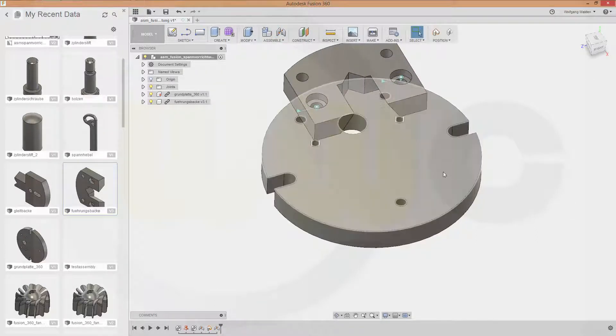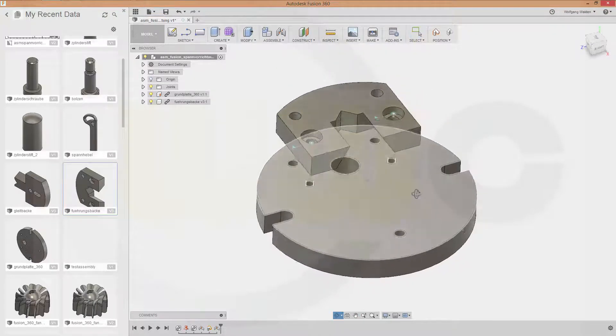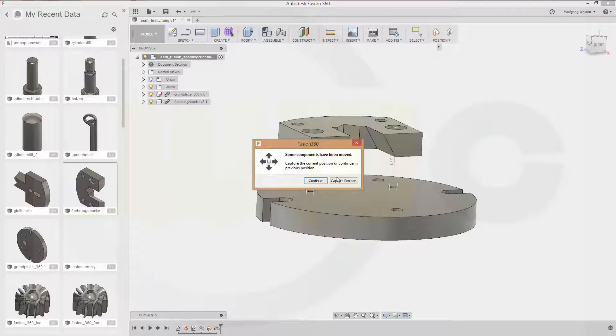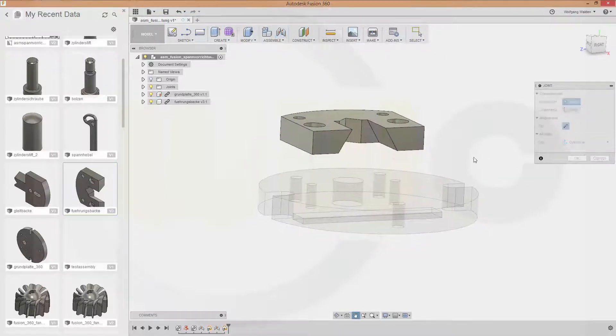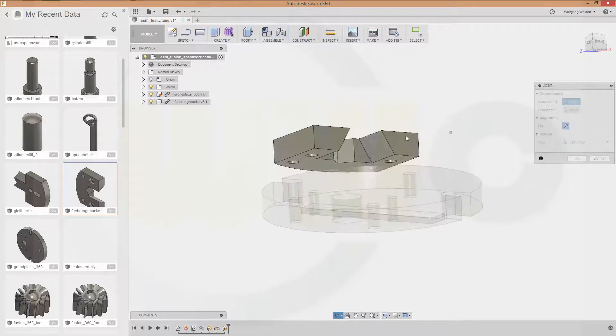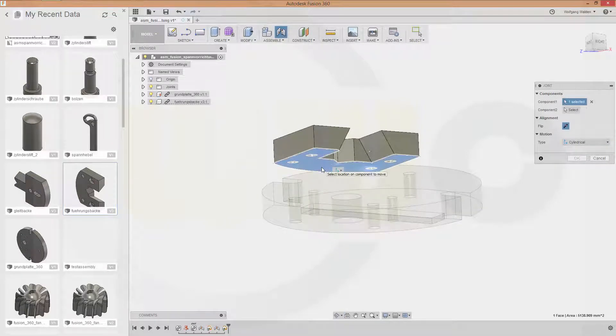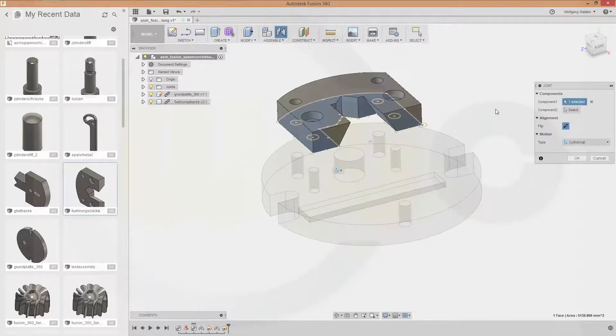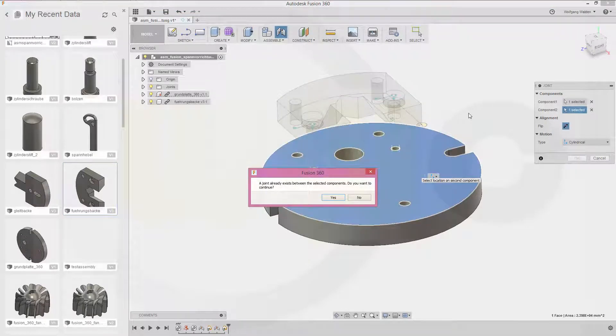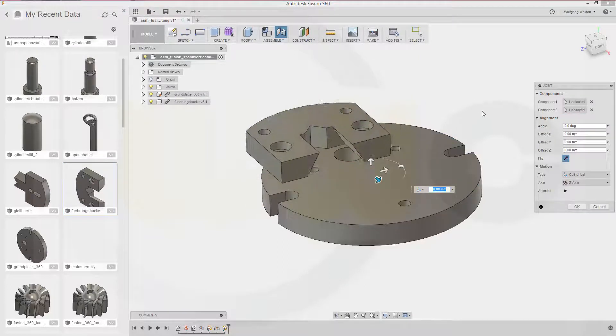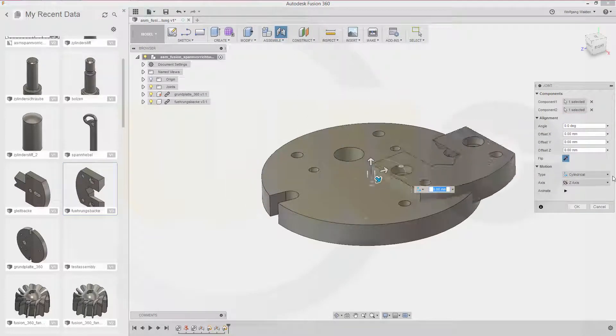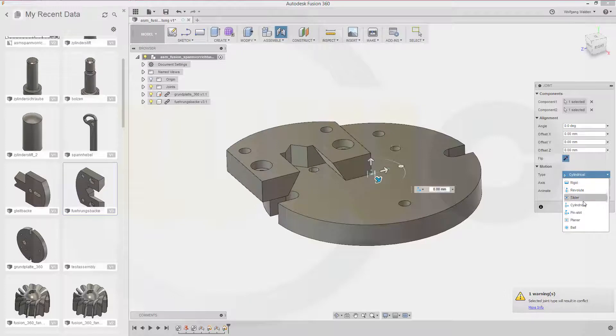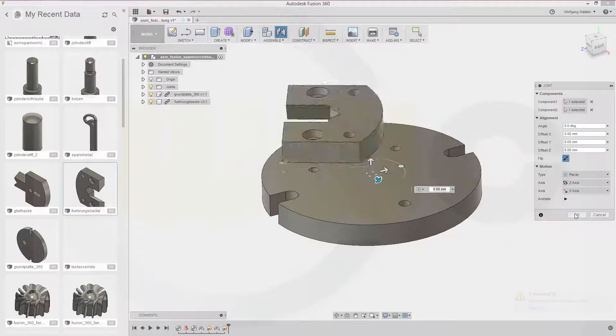Now what I need next is a planar joint. So go for example and capture the position, it doesn't matter. Select the face right here somewhere. Click like this. And just switch to planar. And confirm.